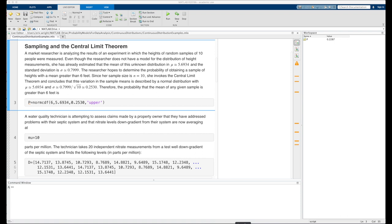The first example involves a market researcher analyzing the results of an experiment in which the heights of random samples of 10 people were measured. Though the researcher does not have a model for the distribution of height measurements, she has estimated the mean of the unknown distribution as mu = 5.6934 and the standard deviation as sigma = 0.7999. She hopes to determine the probability of obtaining a sample with a mean greater than 6 feet. With sample size n = 10, she invokes the central limit theorem, concluding that the variation in sample means follows a normal distribution with mu = 5.6934 and sigma_xbar = 0.7999 / sqrt(10) = 0.2530.